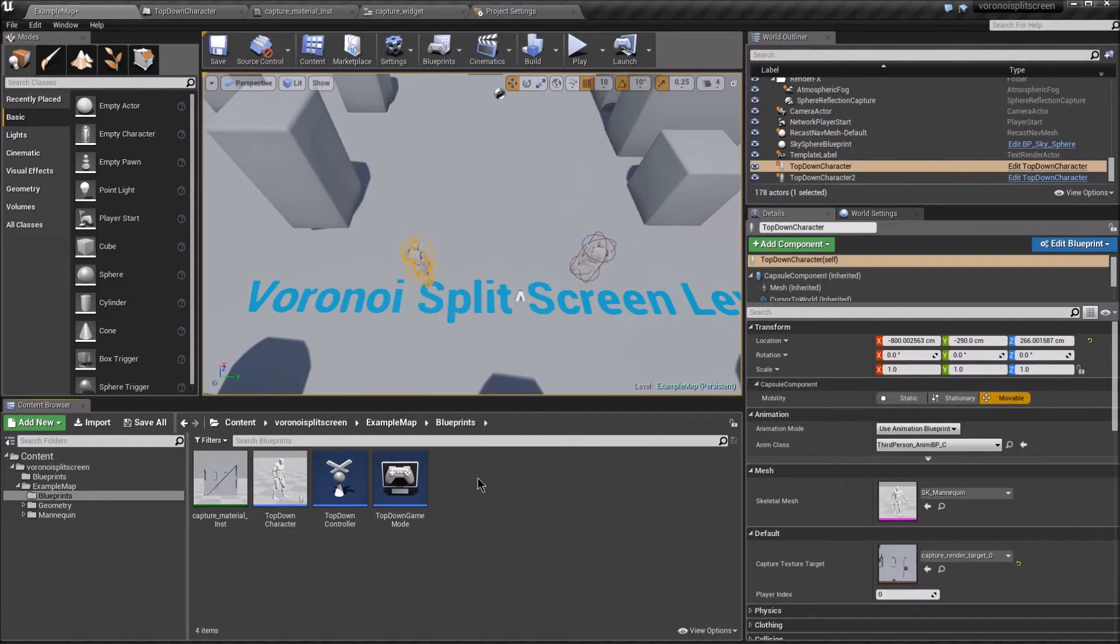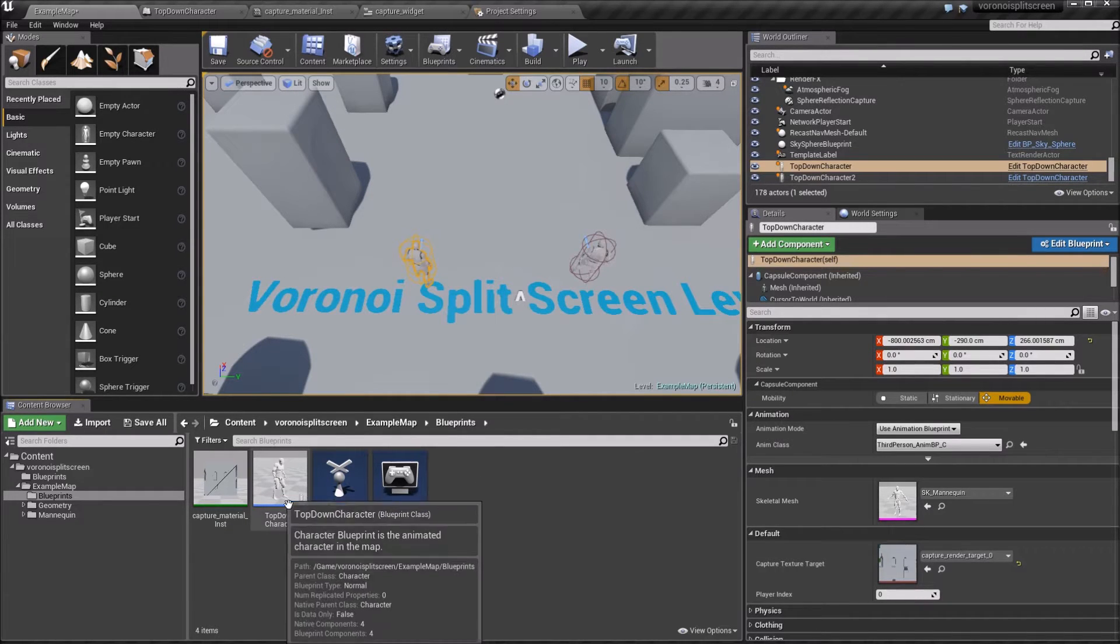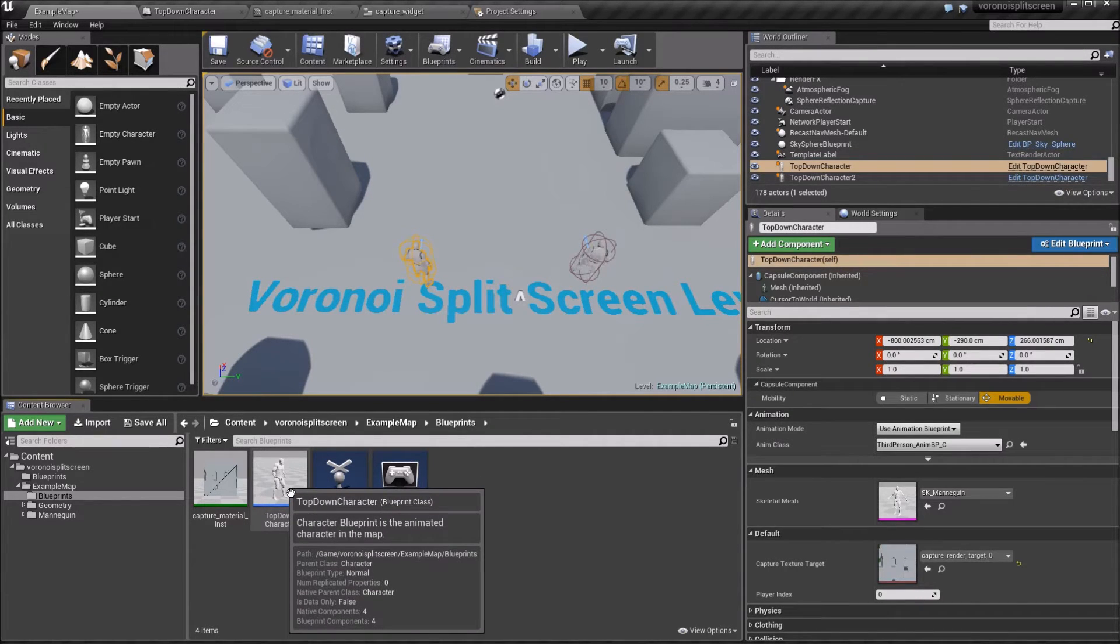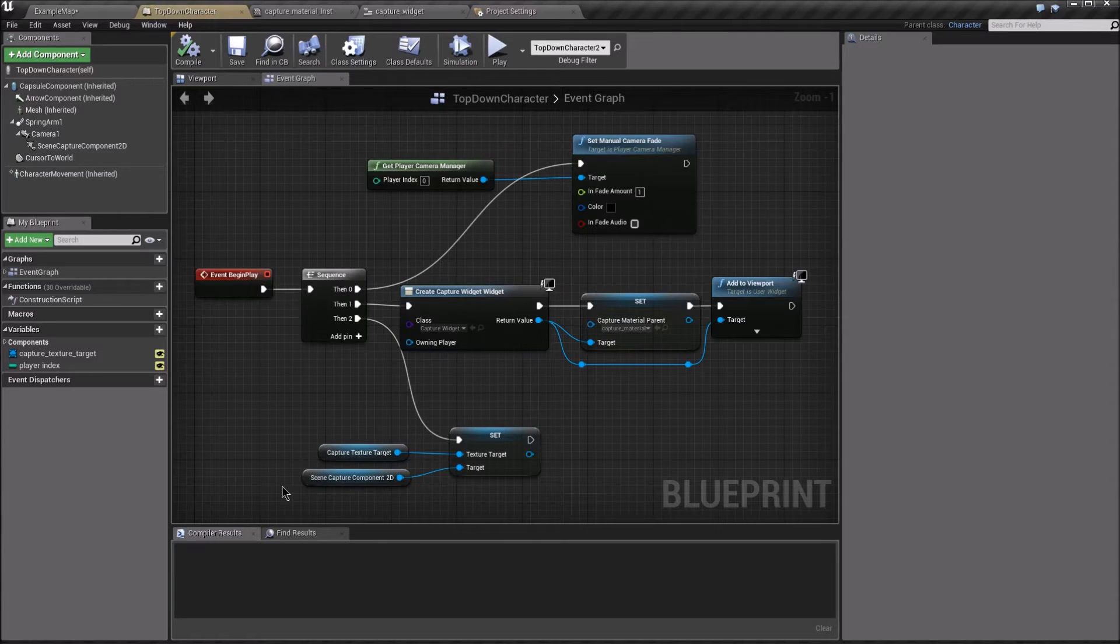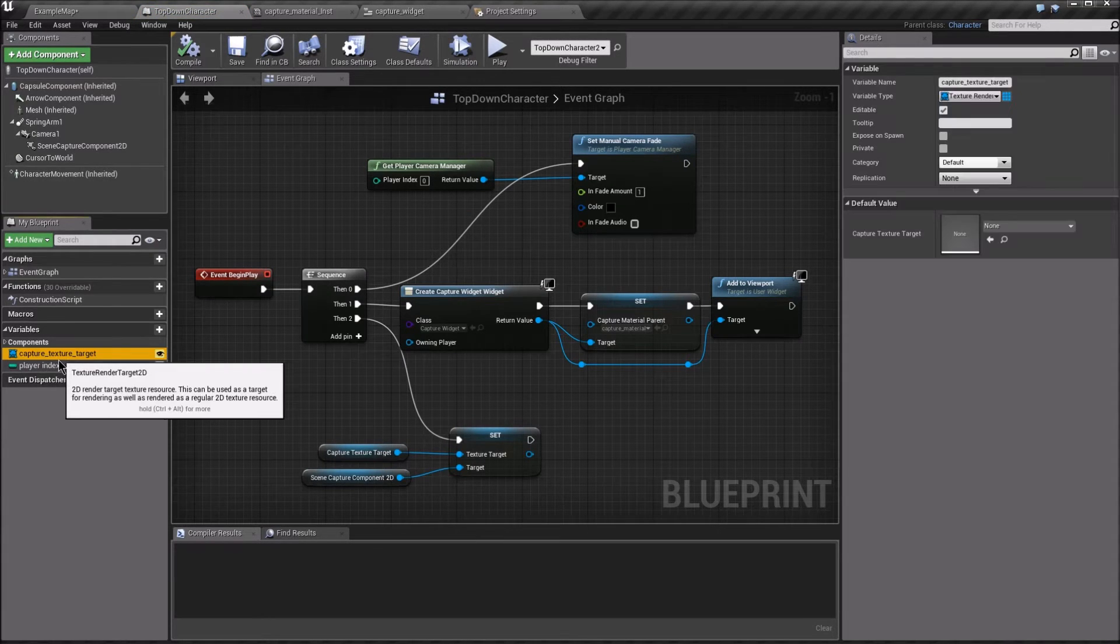To integrate this Voronoi split-screen system into your level, there are a few things you need to do. First, go to your character and add a couple of variables we need to set.